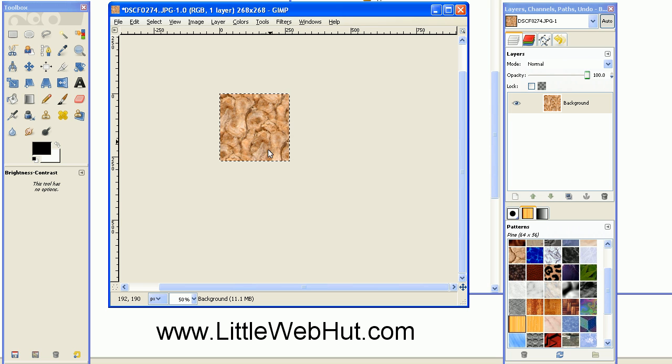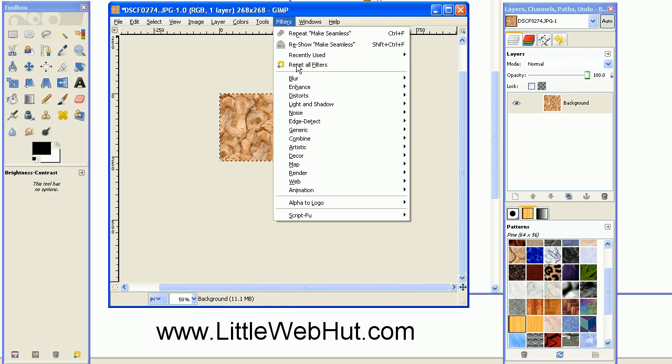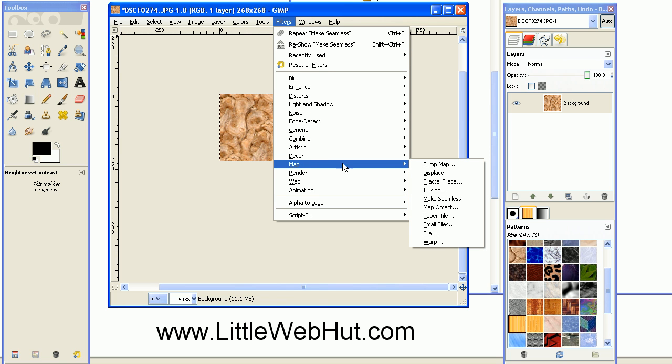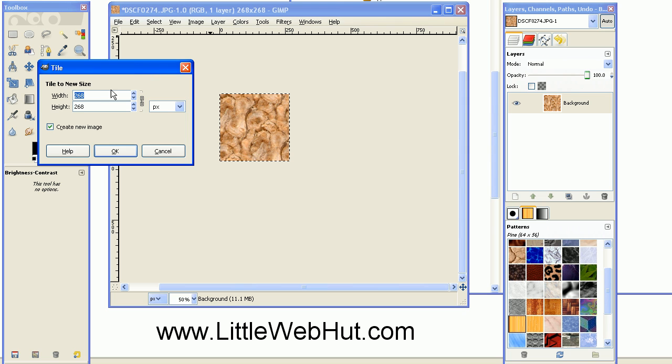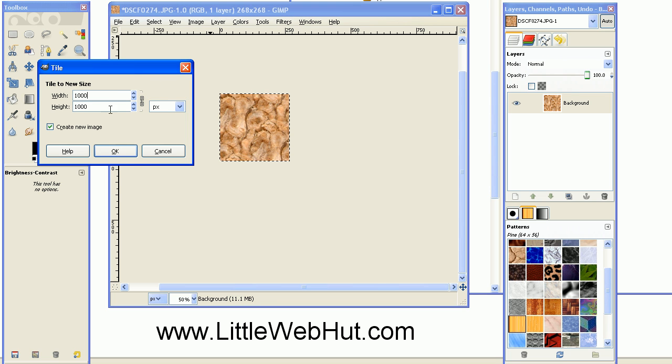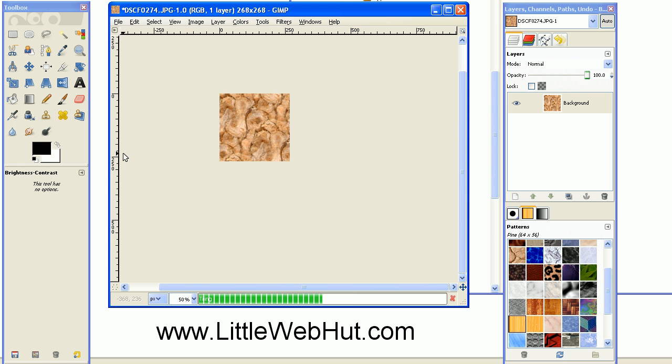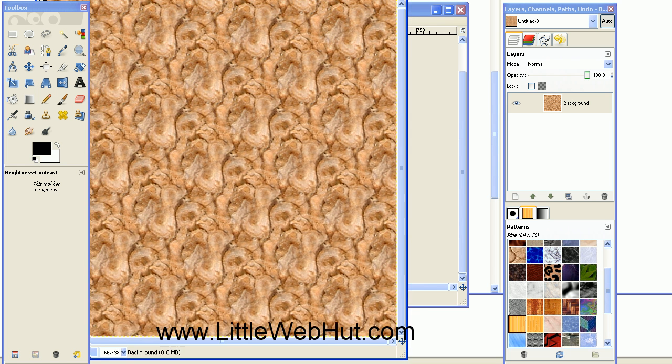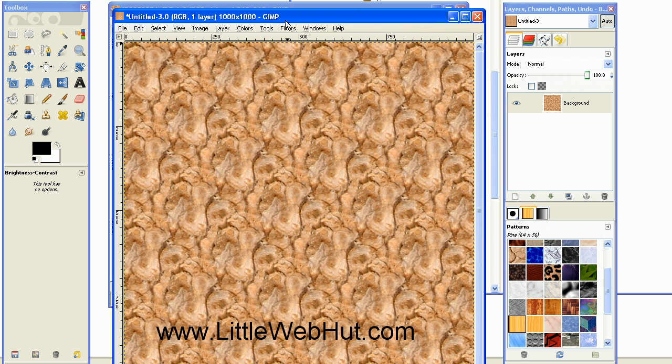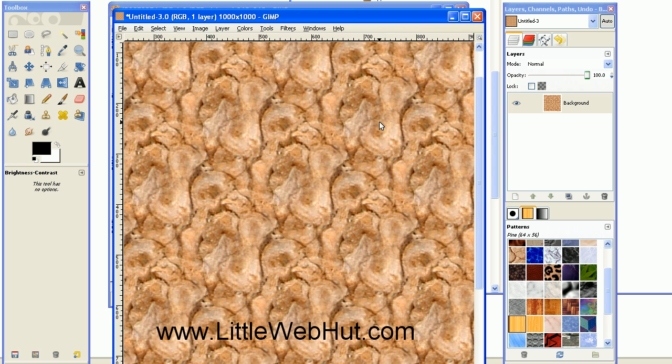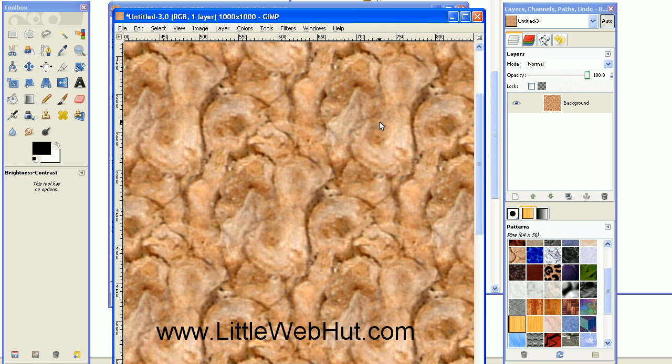So I'll tile this again so we can take a look at that. Again, I go to the Filters menu, Map and Tile. And again, I'll set this for 1,000 pixels. Now this is the repeating pattern that I get. If I zoom in, I can no longer see any seams between the patterns. So this is what I want.